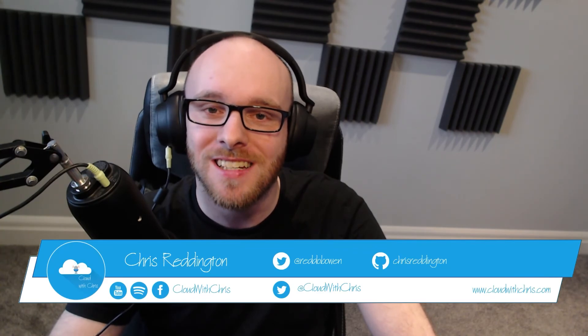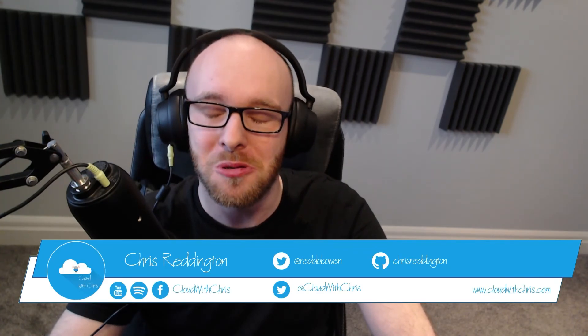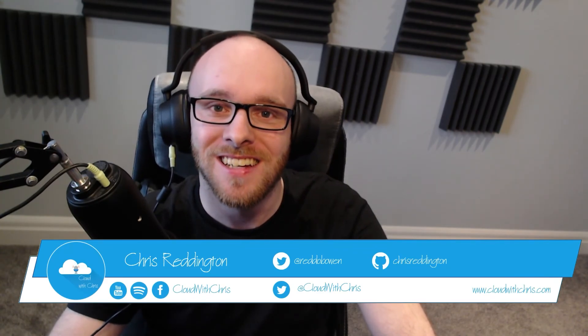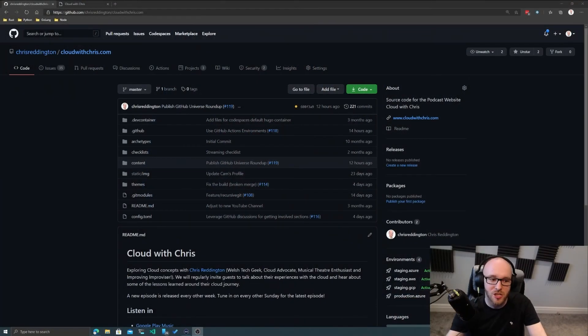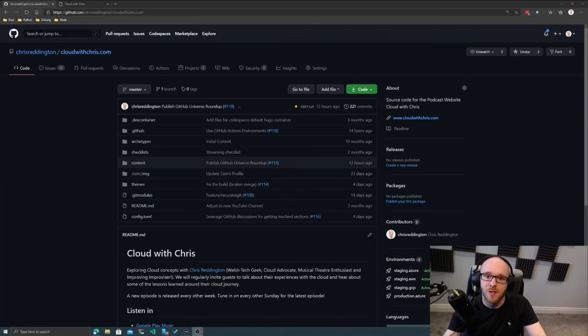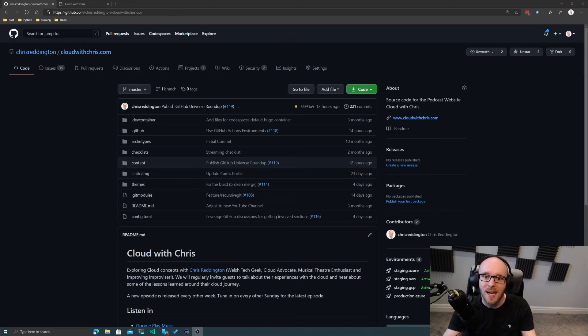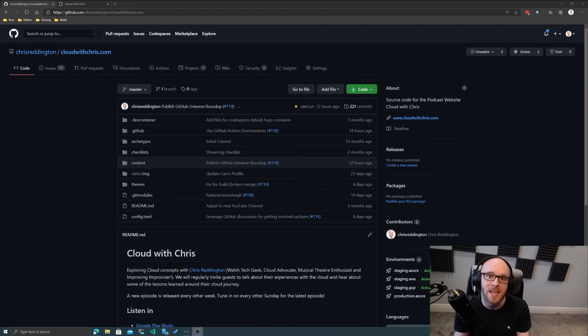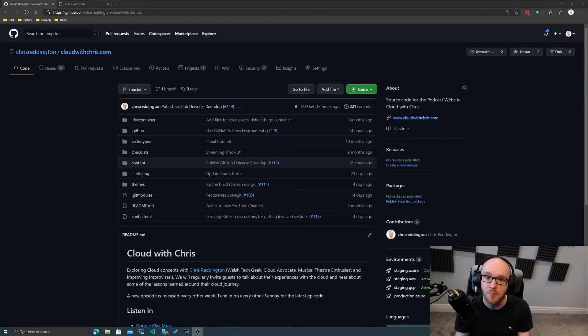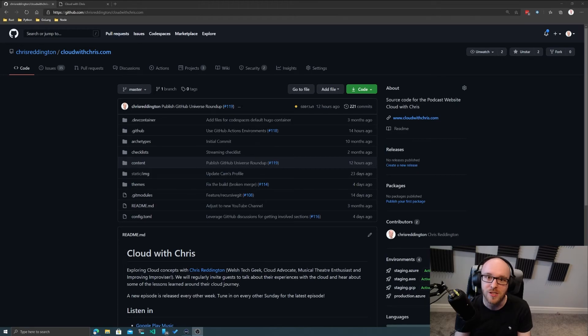Hello and welcome back to another episode of Cloud with Chris. You're with me, Chris Reddington, and we will be talking about all things cloud. Let's switch over to the screen and take a look at the cloudwithchris.com GitHub repository, because I think that's a good way for us to take a look at both GitHub Issues and GitHub Discussions.